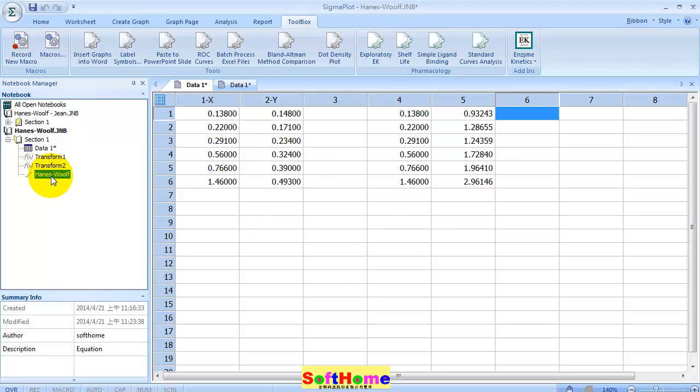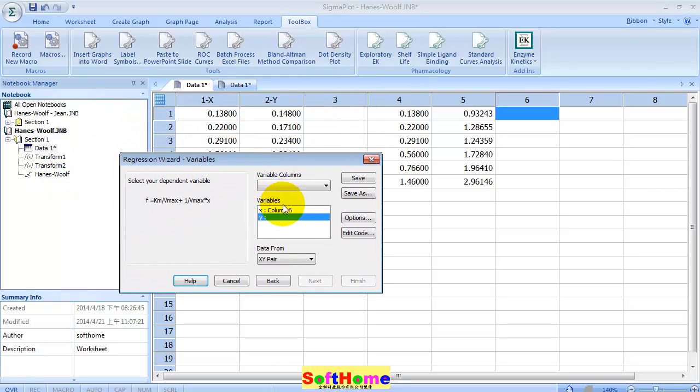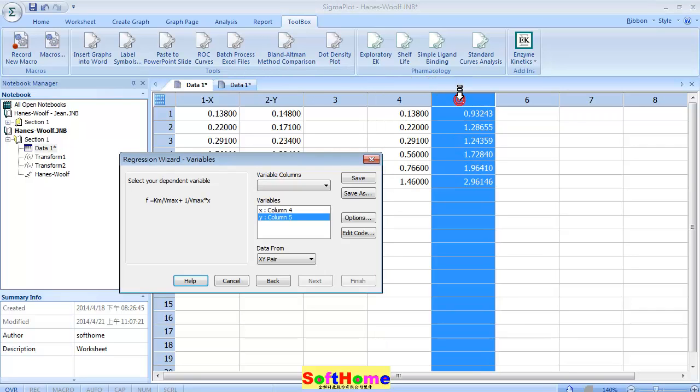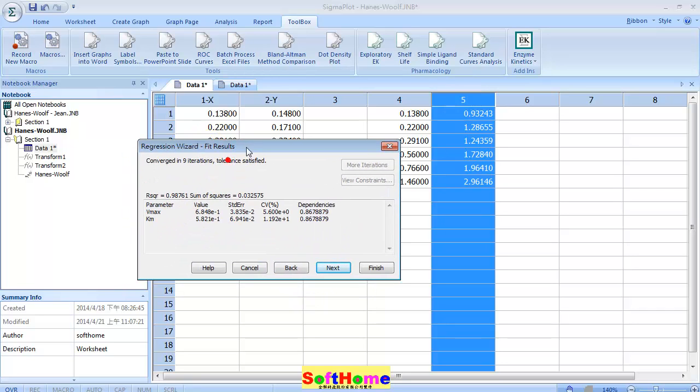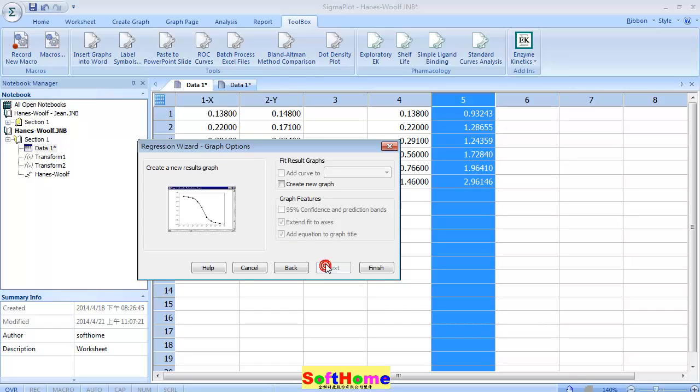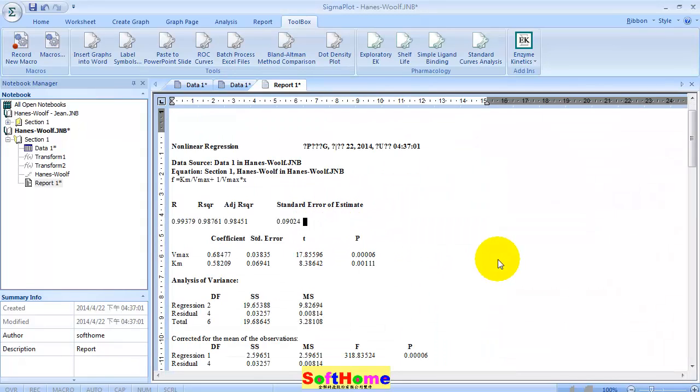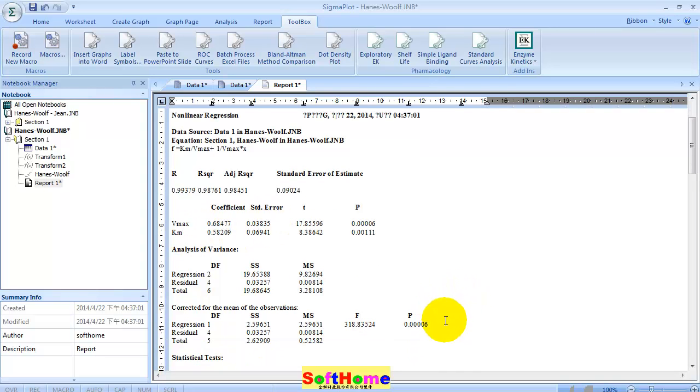Then press the user-defined regression. Please remember, X becomes column four and Y becomes column five. Press next. Now you can see the result. Press next and create report. Now you can see the report here. R square is here, Vmax coefficient and standard error, also Km, and you can find the p-value here.